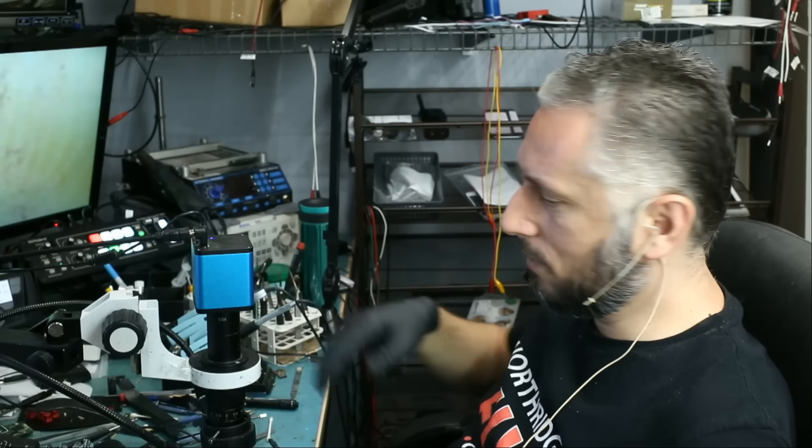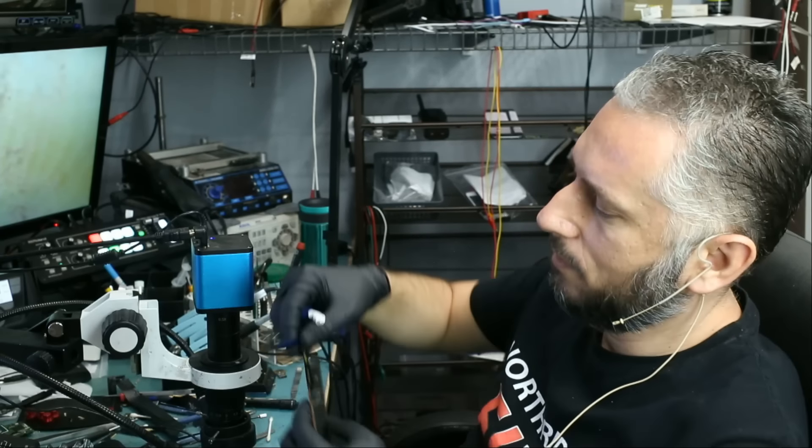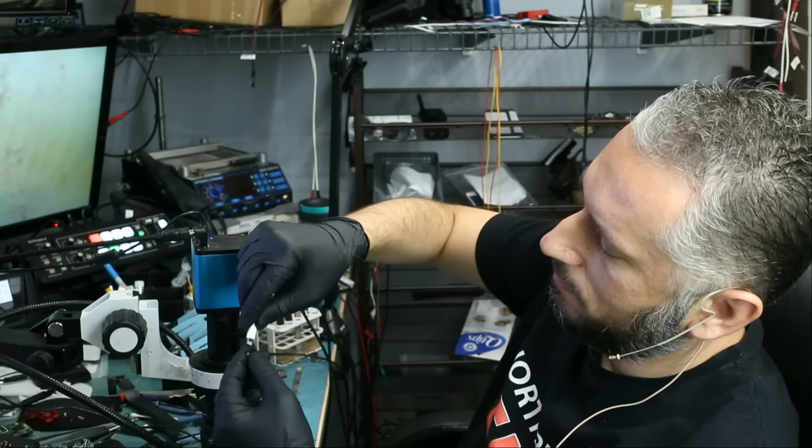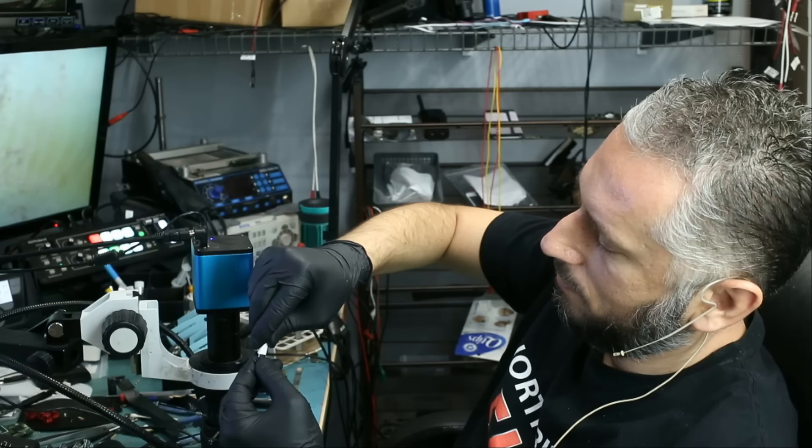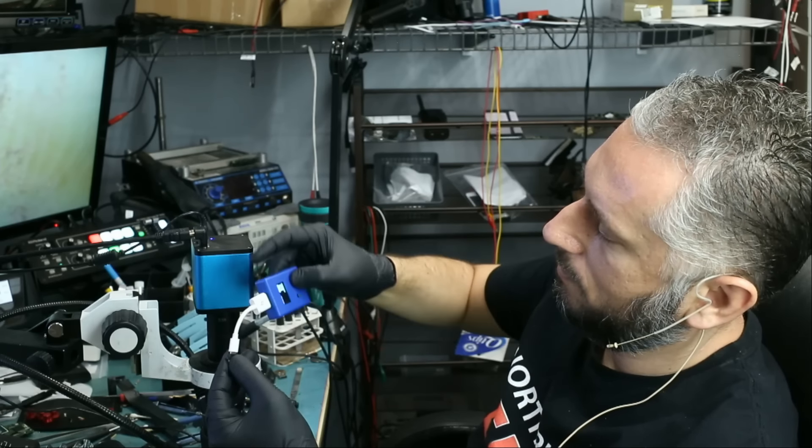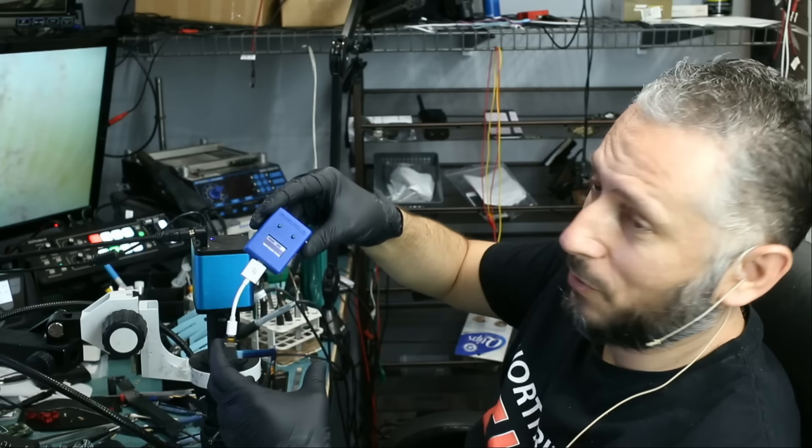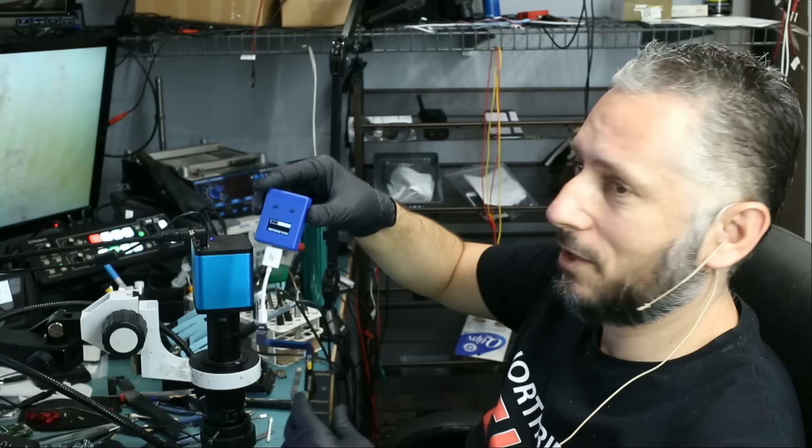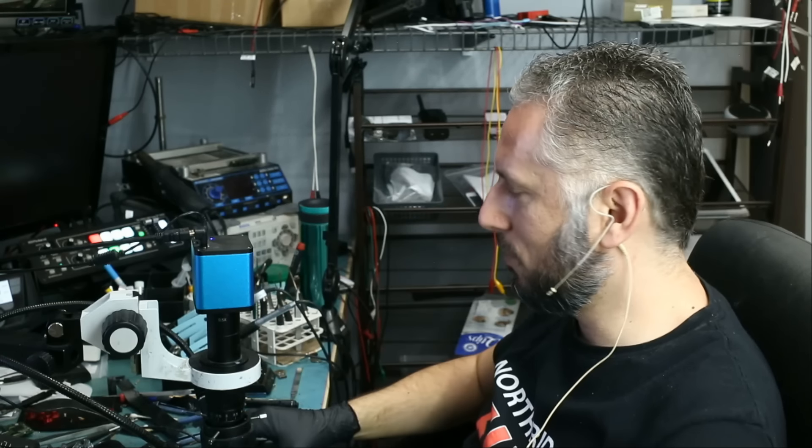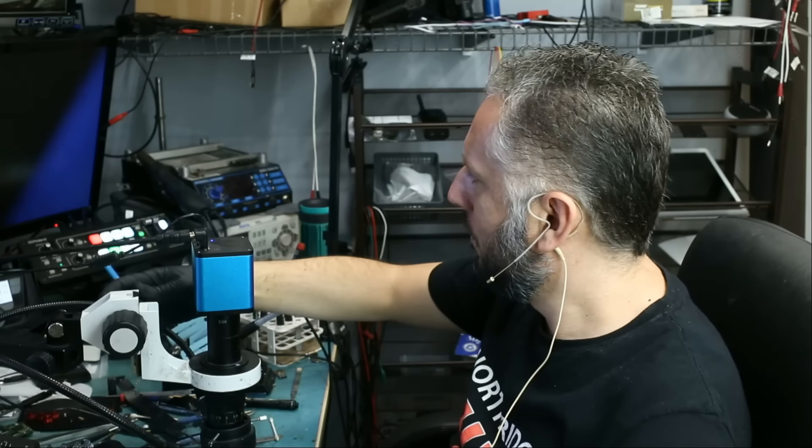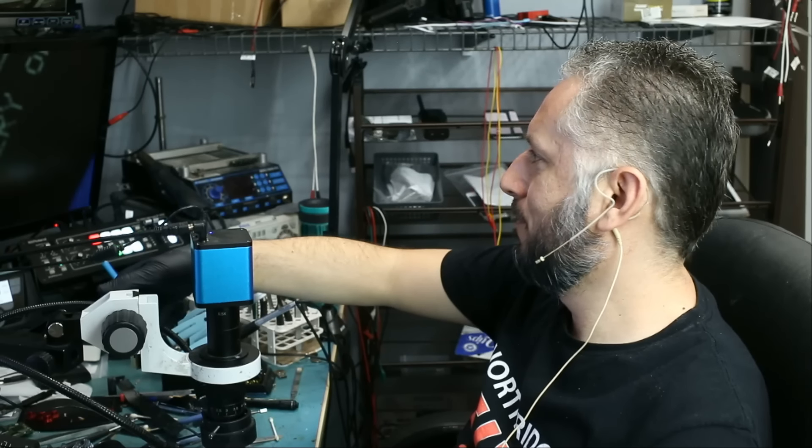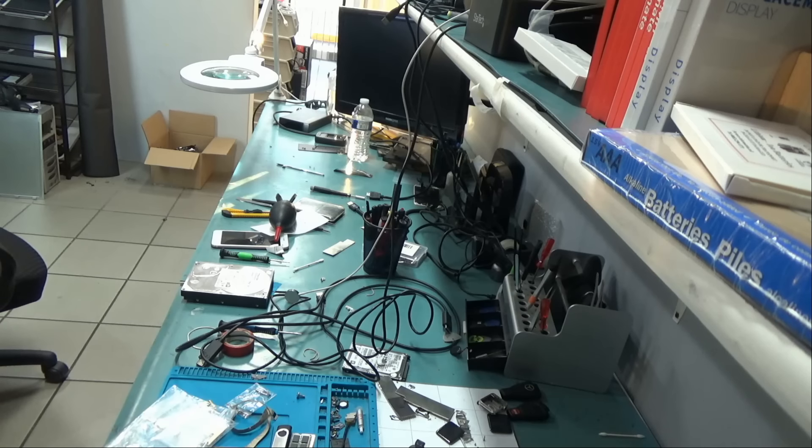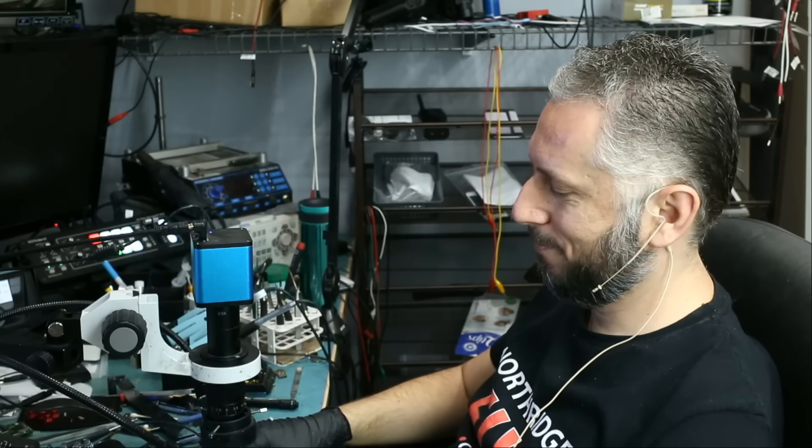We're going to go ahead and test to see do we still have a fail. And no, we do not have a fail. It's working. Let me put it under the microscope. And it's a pass. The job is done.